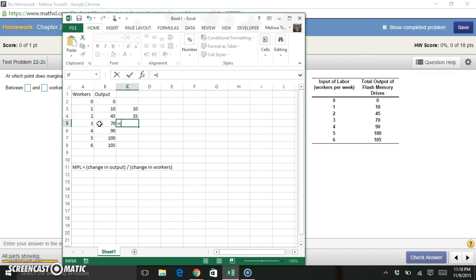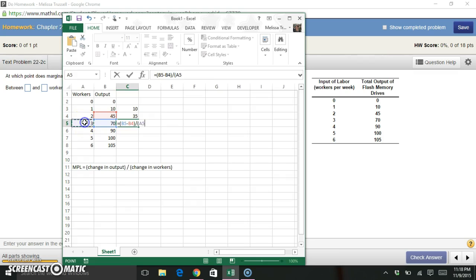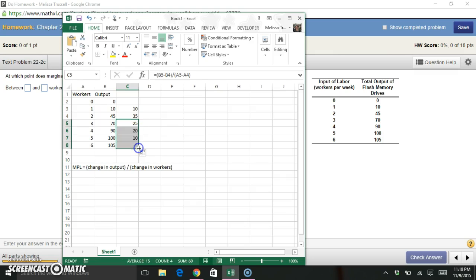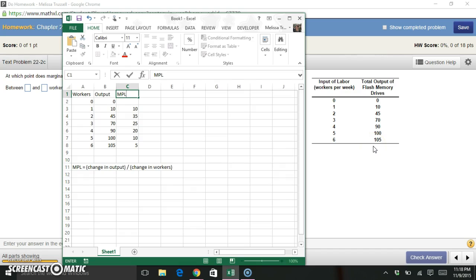So I know I want my new output minus my old output, divided by my new number of workers minus my old number of workers. So now I have a formula that Excel can work with and calculate this all the way down the rest of my table. So now I have my marginal product of labor in my last column here.